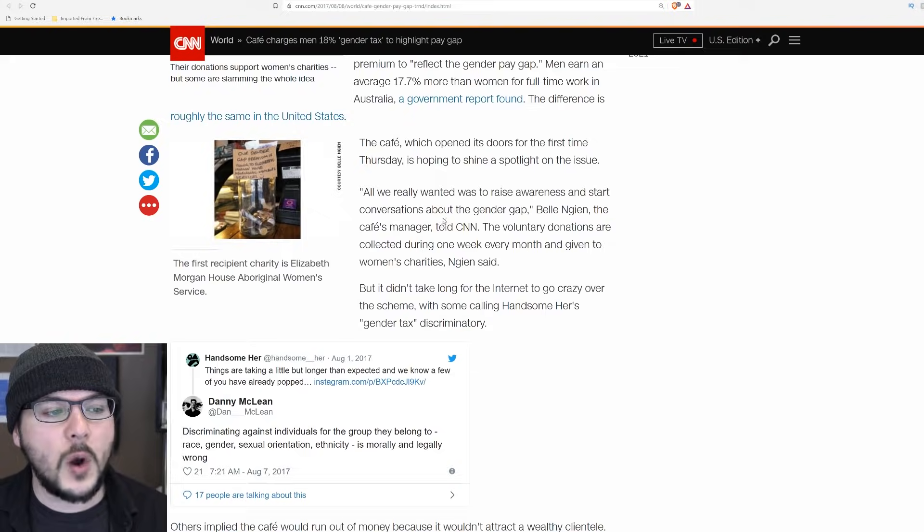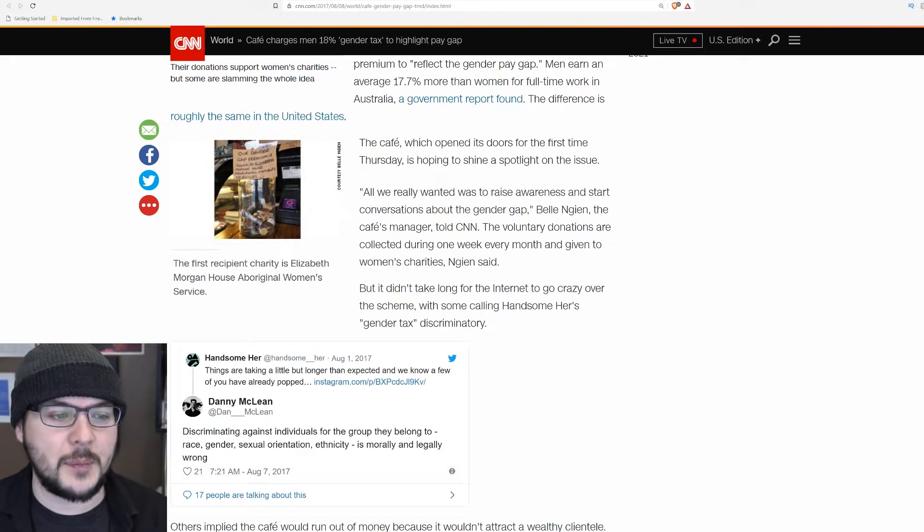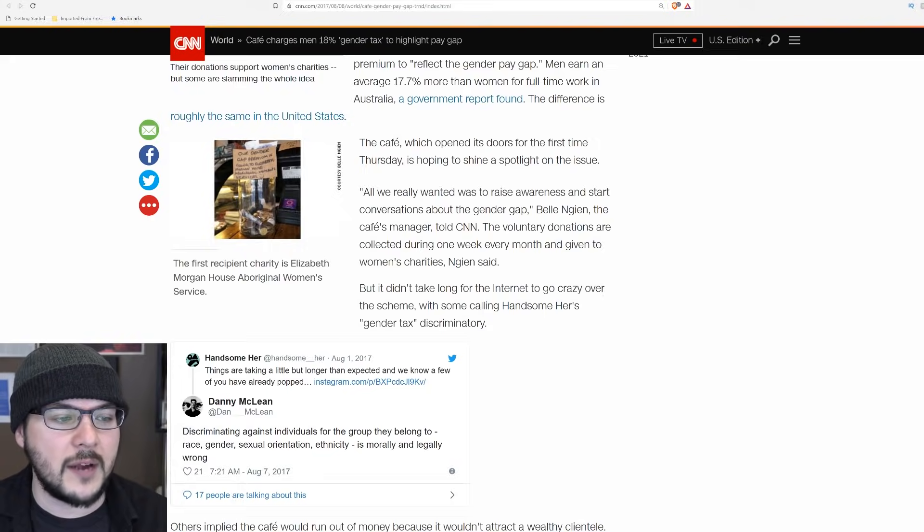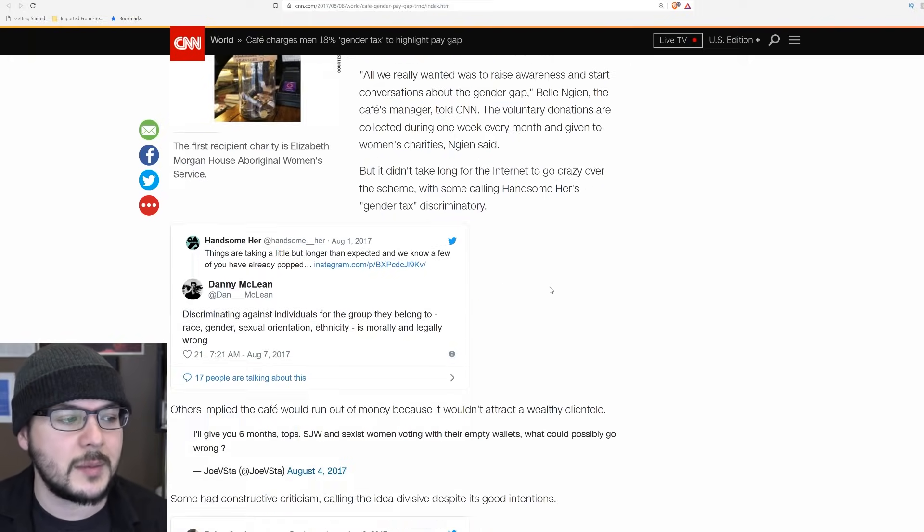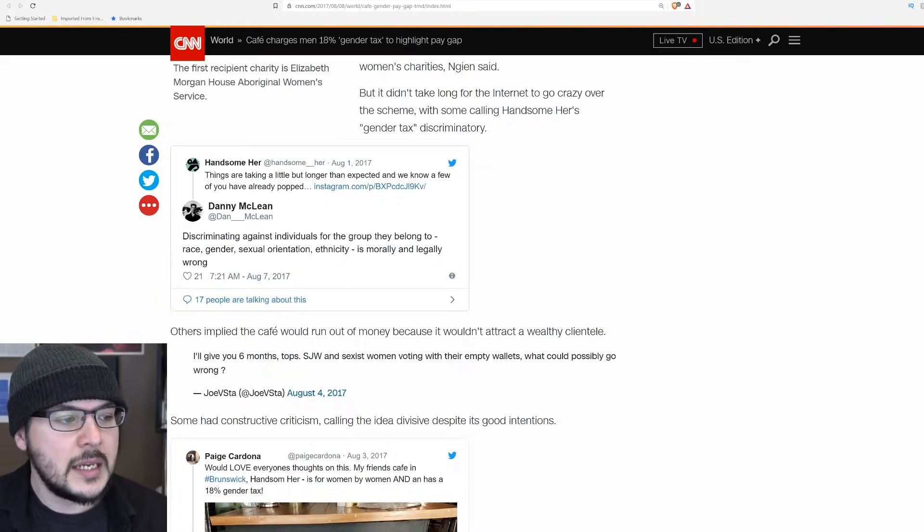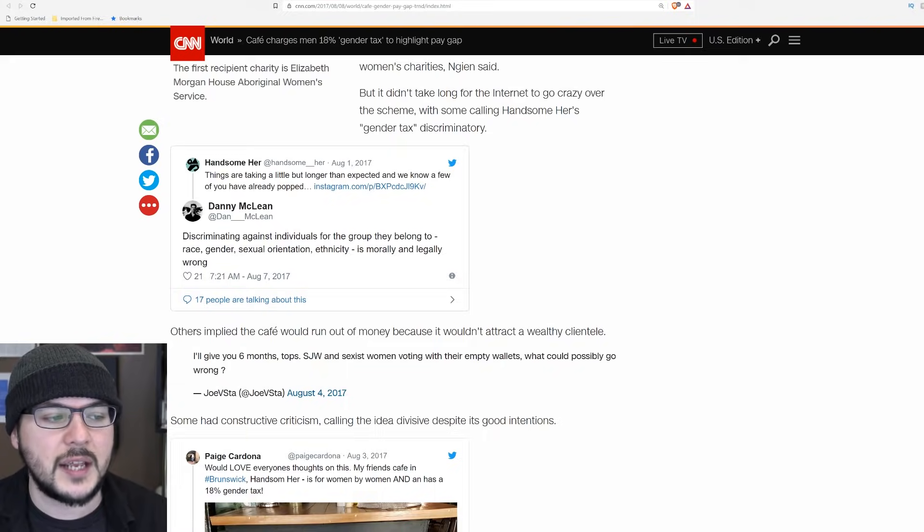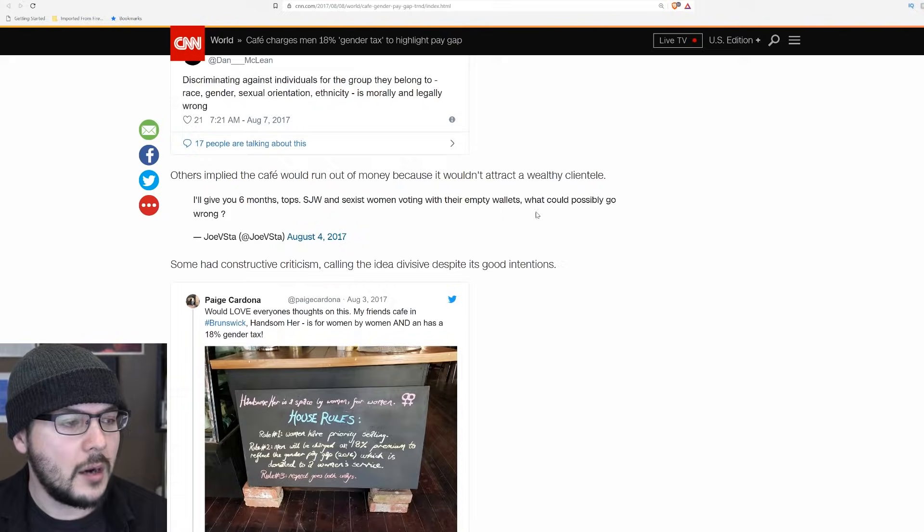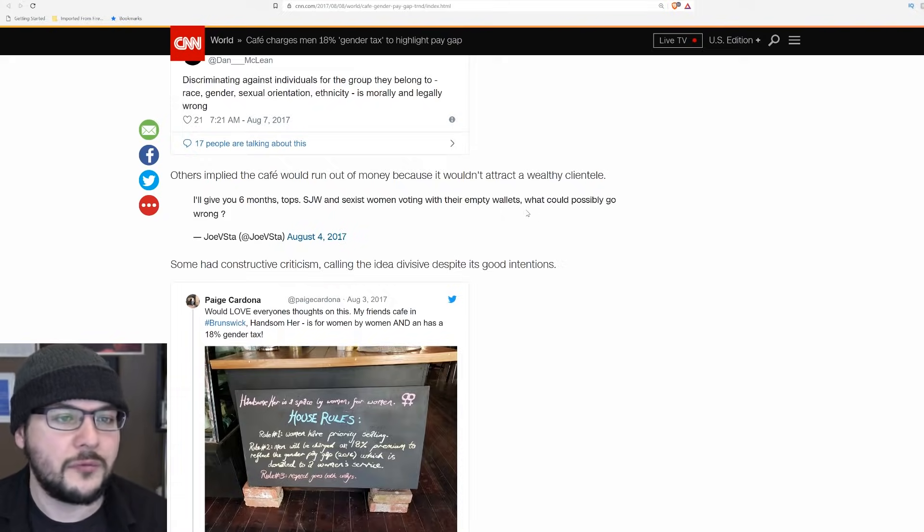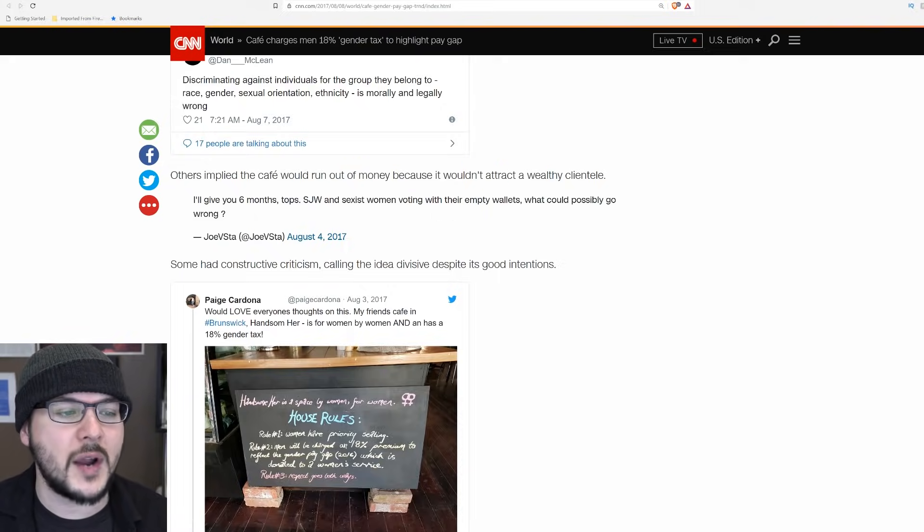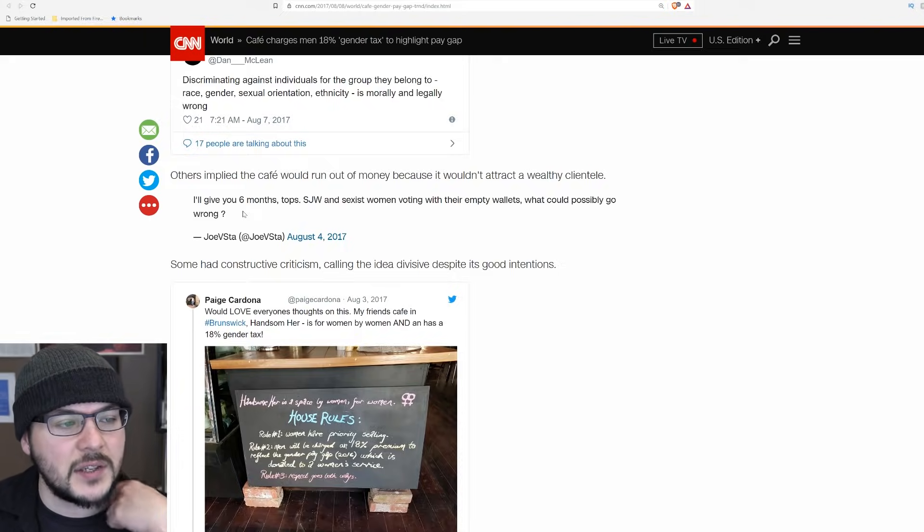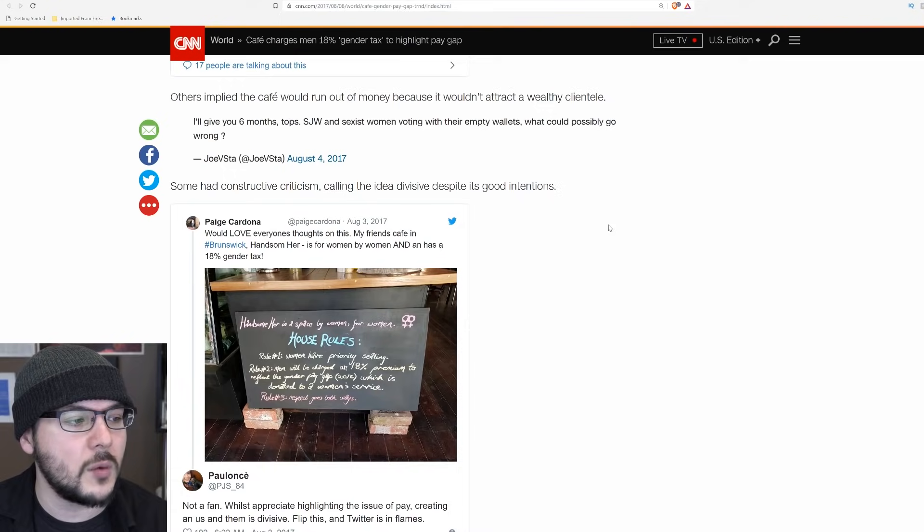They said, all we really wanted was to raise awareness and start conversation about the gender gap. The voluntary donations are collected during one week every month and given to women's charities. But it didn't take long for the internet to go crazy over the scheme with some calling Handsome Her's gender text discriminatory. Discriminating against individuals for the group they belong to, race, gender, sexual orientation, ethnicity is morally and legally wrong.